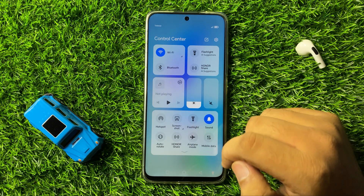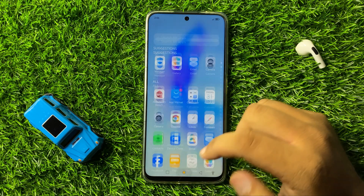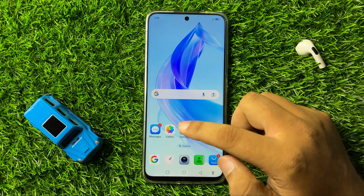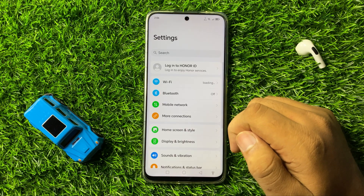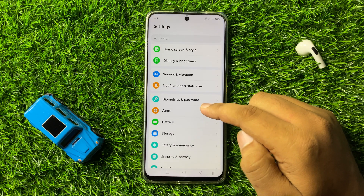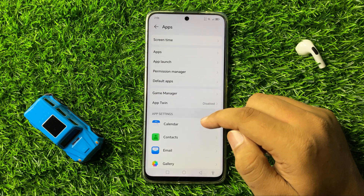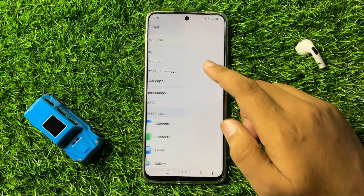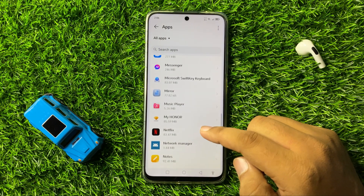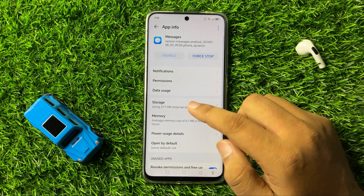After doing this, the invalid destination address issue will be fixed. But if you are still facing the issue, open Settings, scroll down and tap on Apps, then tap on the Apps option and scroll down to look for the Messages app.